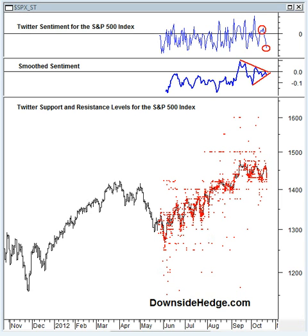We also look for general comments that indicate a trader's bias either for or against a stock. Then what we do is we score each specific tweet on a scale that indicates how bullish or bearish that tweet is for the stock. Then we aggregate the scores into a daily value for each stock, and this line here is the daily aggregation — our Twitter sentiment indicator for the S&P 500 index.